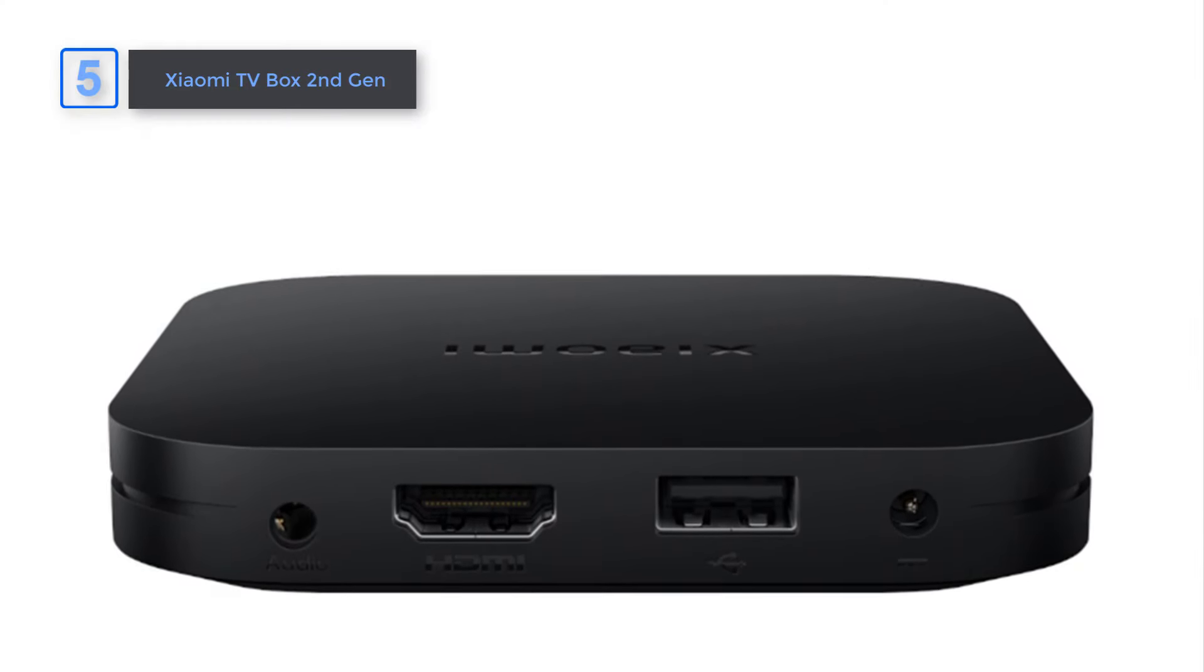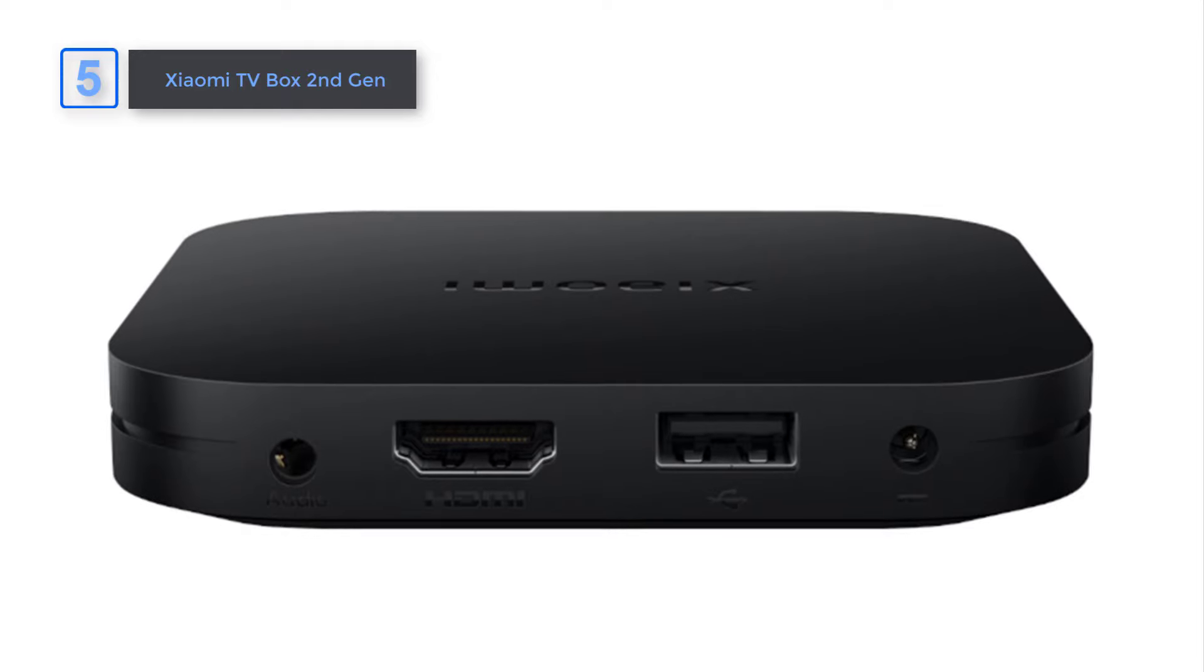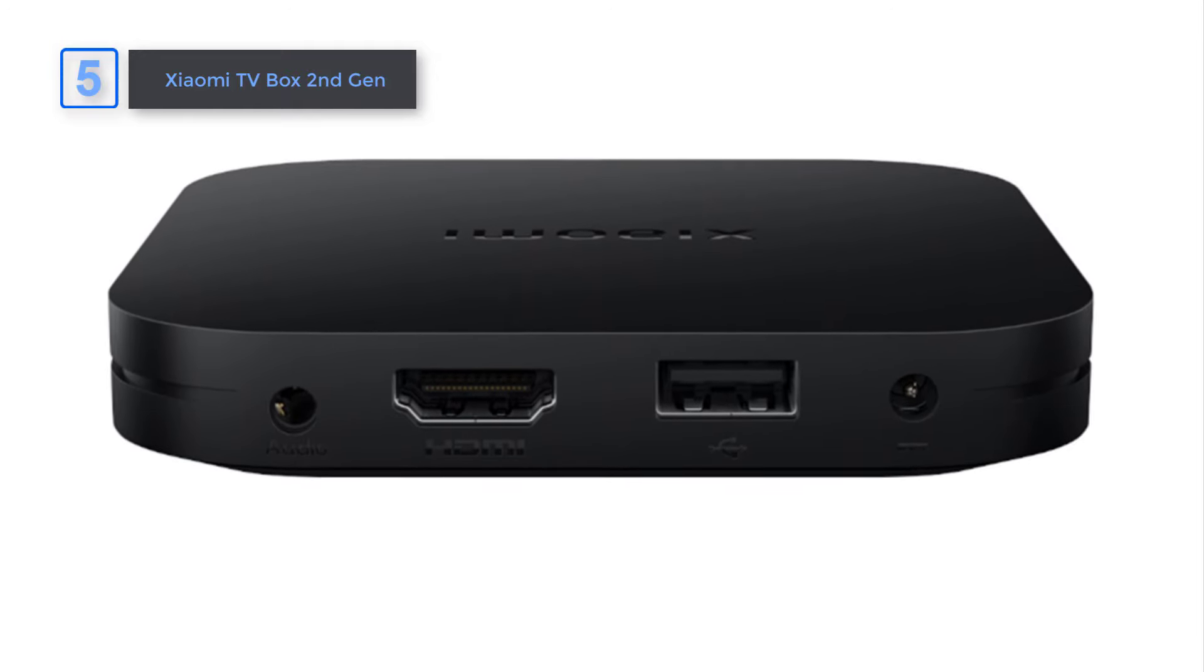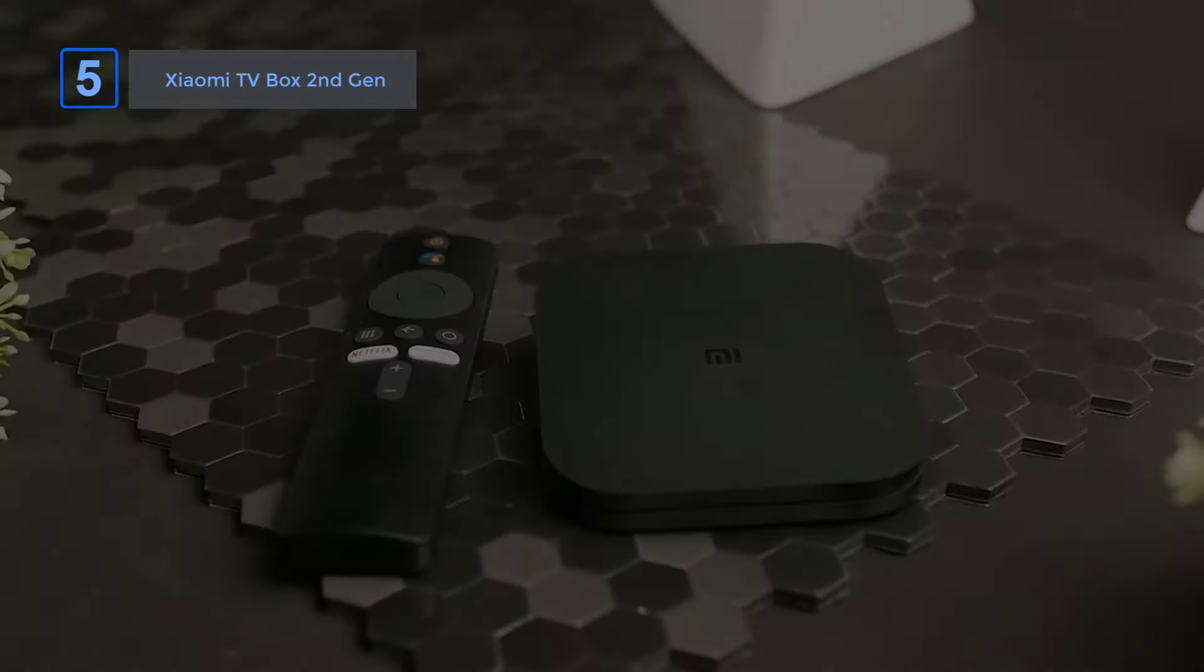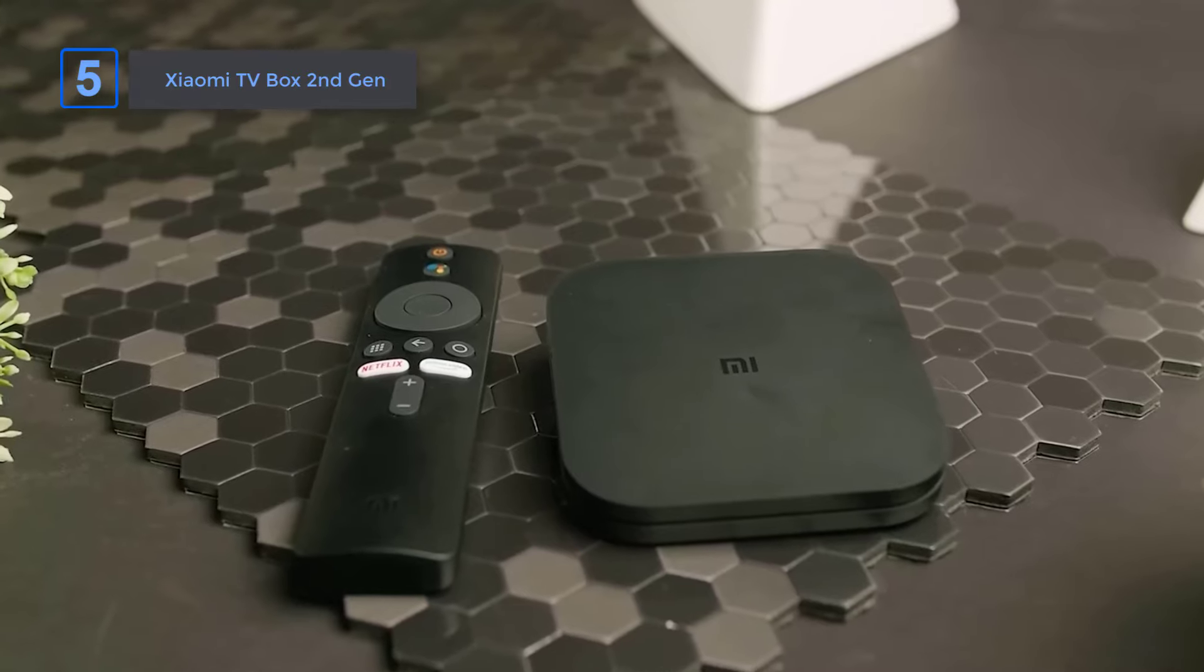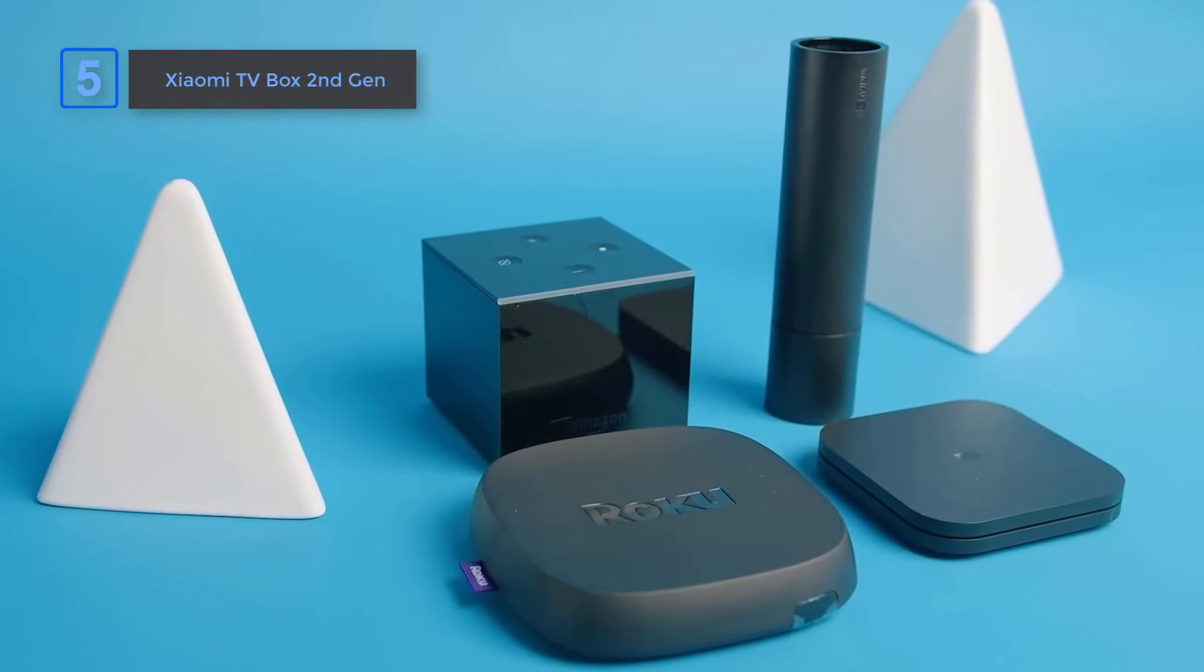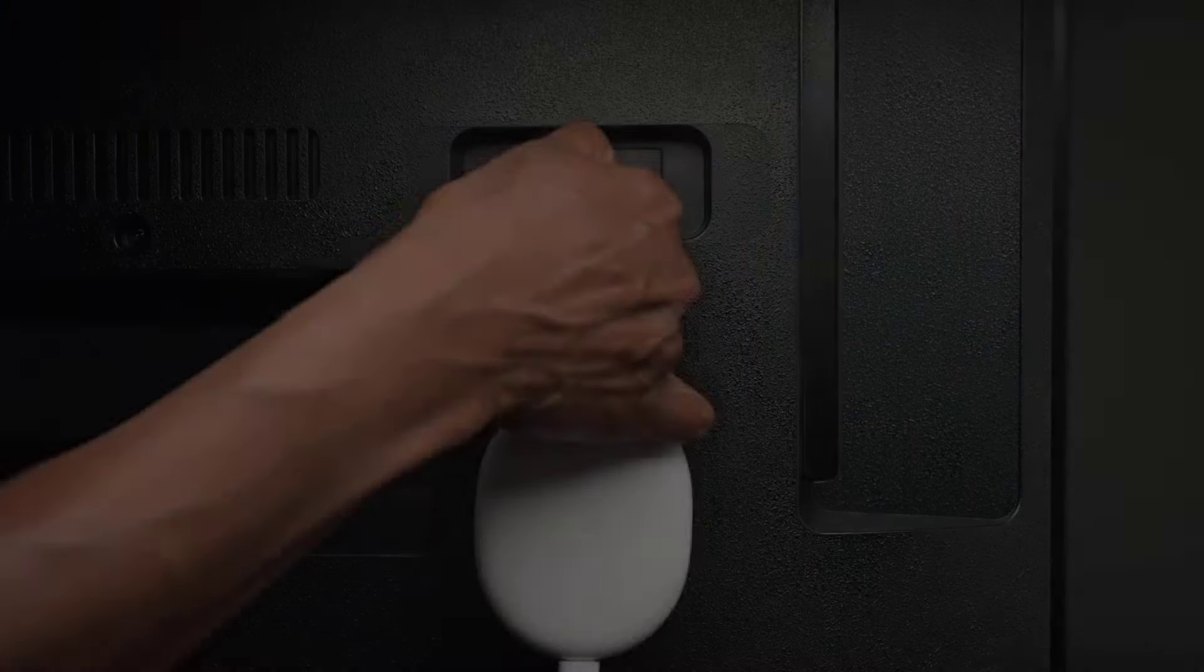With its exceptional image and audio quality, intuitive remote control, and easy setup, the Mi TV Box 2nd Gen stands out as the ultimate choice for upgrading your entertainment system.